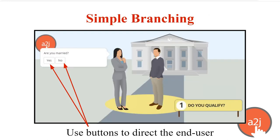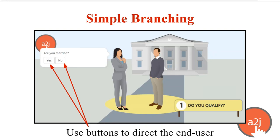With simple branching, you use buttons to direct the end user. You're directing the end user down a line of questions or helping them to avoid irrelevant questions. So for example, here we are asking if the end user is married. If they're married, we're going to ask follow-up questions about the spouse. But if they're not married, we can skip right past the spouse's information.